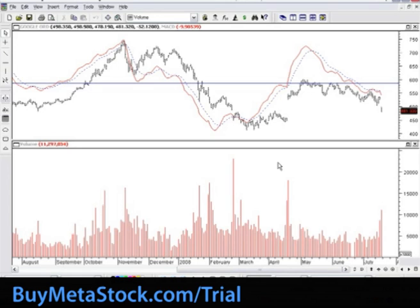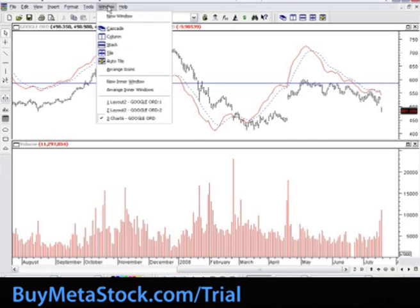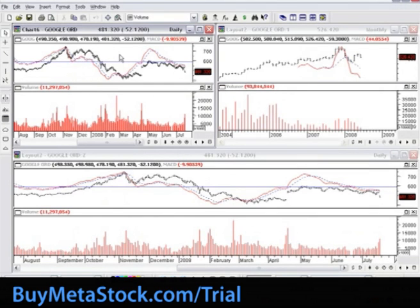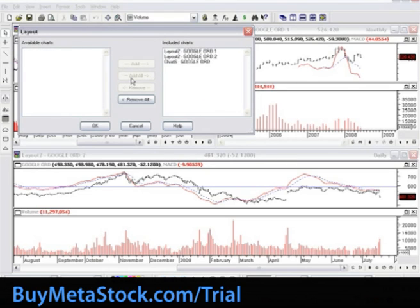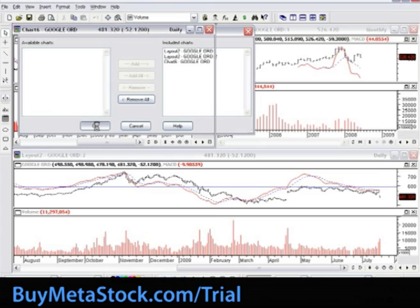We will now walk through the steps of creating a layout of securities. To create a layout of securities, we must have multiple charts open on the screen. Since we already have our three charts open from the previous training example, let's select Window and Tile so we can see all three of them on the screen at once. Now that we have our multiple charts open, let's save these as a custom layout. Select File, New, Layout, hit Add All to include all three charts, and then select OK.